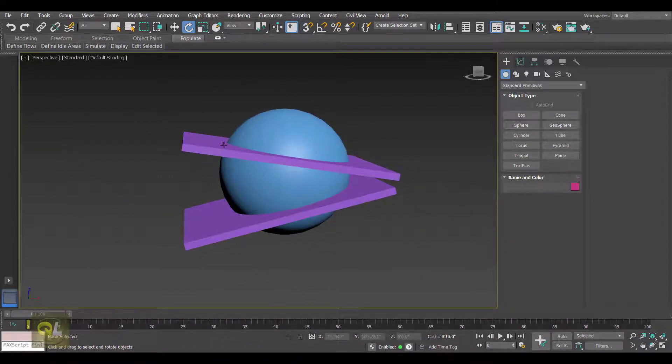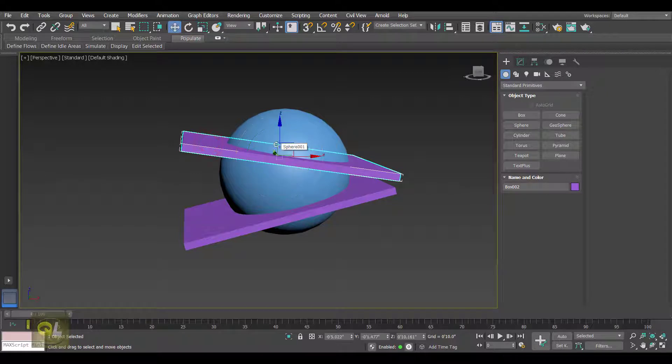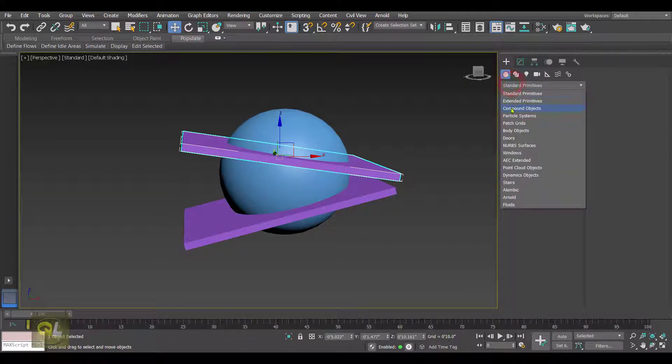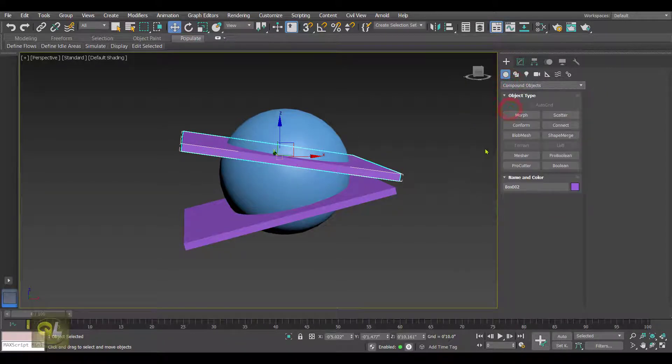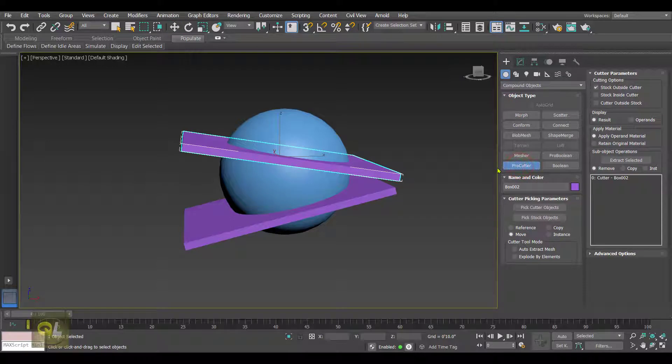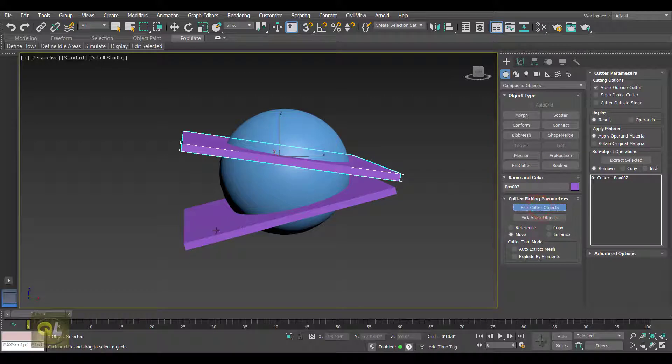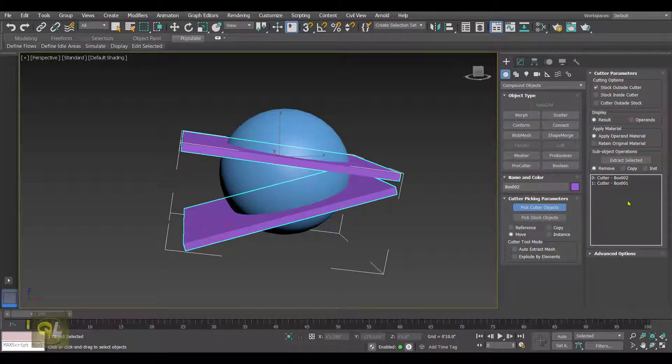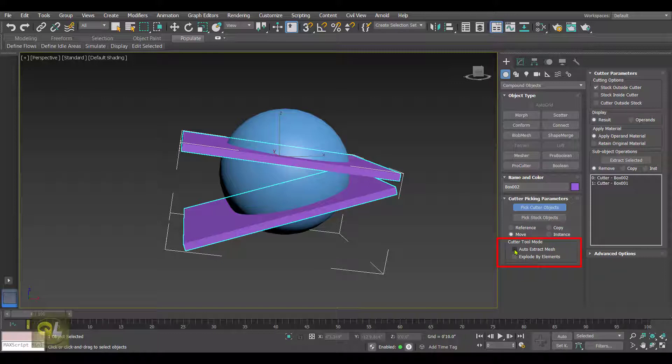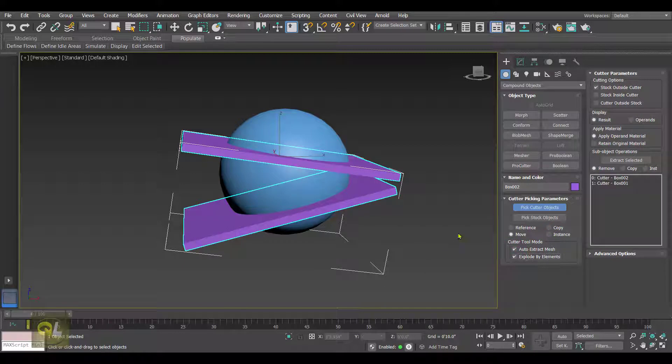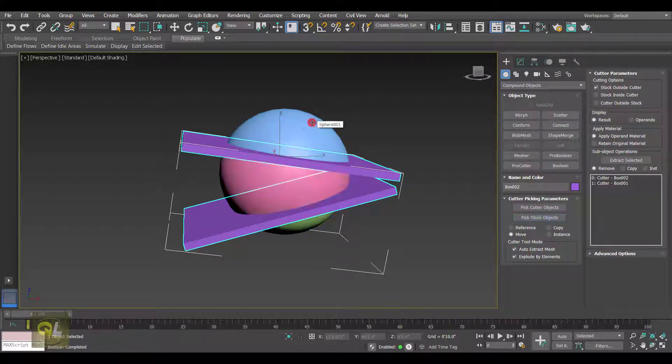Now select the cutter object, that is my box, then go to Compound Object, Pro Cutter, and click on this option as Pick Cutter Object and include the other box as cutter object in the text box. Before we select the stock object, we have to put on these options, that is Extract Mesh and Explode by Element. Put on both the options and click on the Pick Stock Object button and then hit on the sphere.